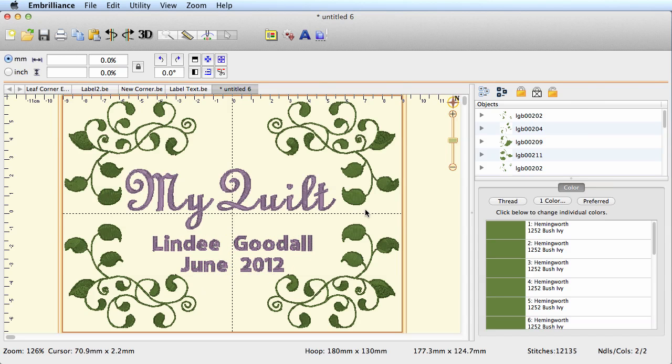That's pretty much all you do to create a quilt label—you bring in your frame or your border and you add some text to it.